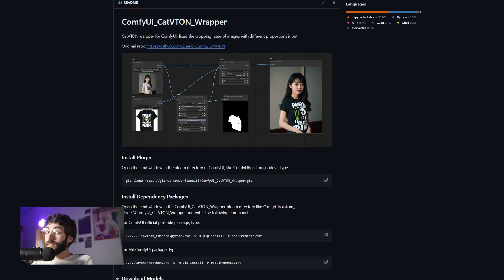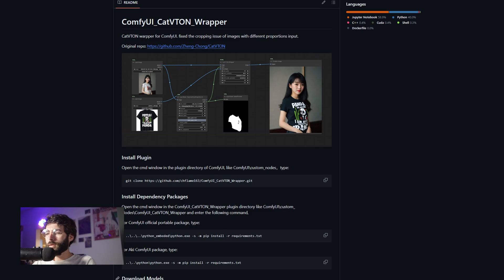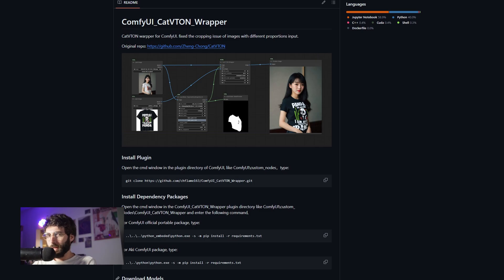Being a fashion photographer myself, and having tried my hand at clothes swapping for basically a year now, I have always been very vocal about the fact that VTONs and other methods like IP Adapter do not work quite well with clothes. That's just because there's not enough resolution, whether in getting the data from the clothes onto the model influencing the results, or in the actual latent — textures, logos, anything like that is way too small to render out properly. So why am I excited about VTONs today?